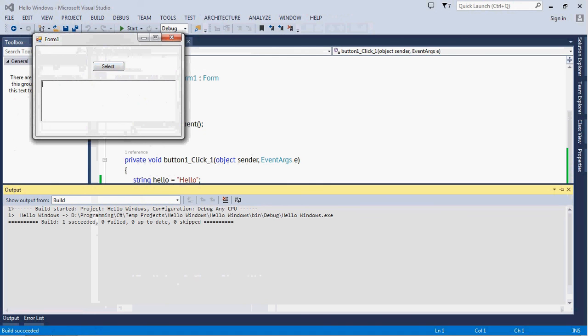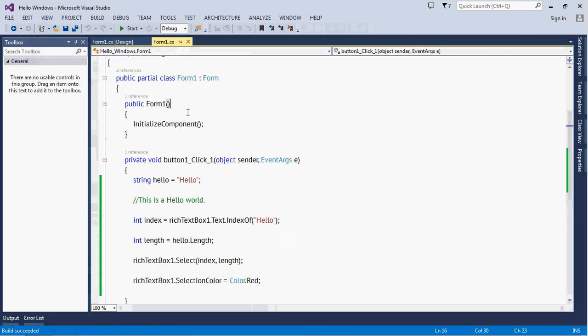If you type 'hi I am hello world', select again, the color of 'hello' will be changed. If you want to make it 'world'...